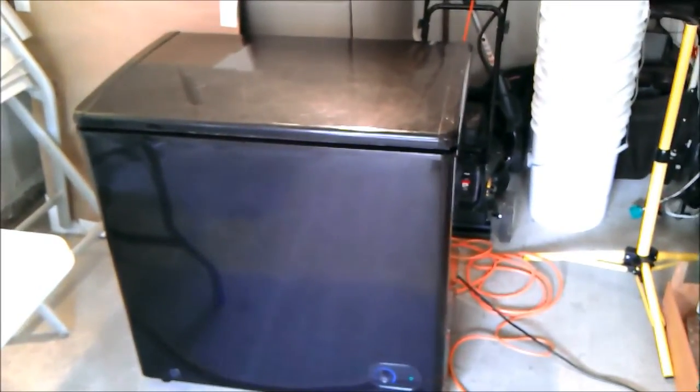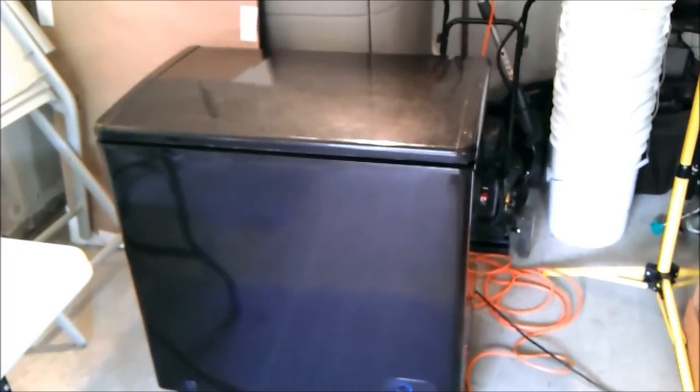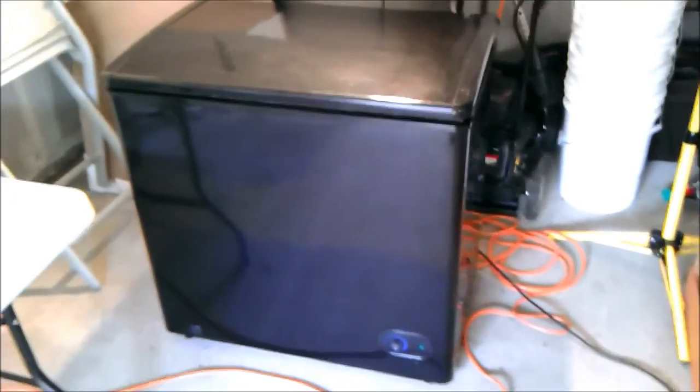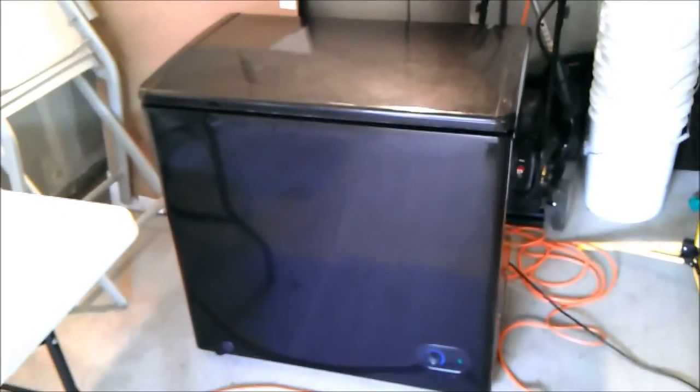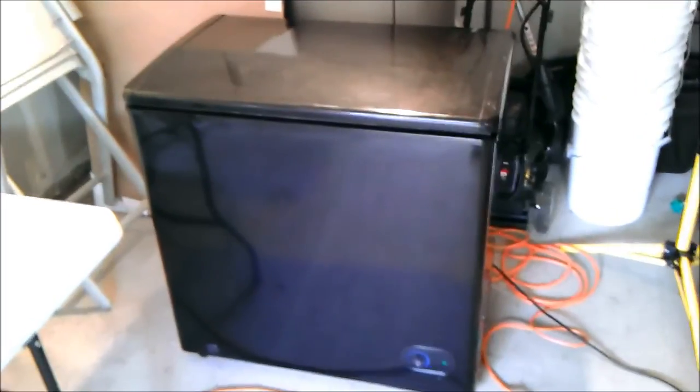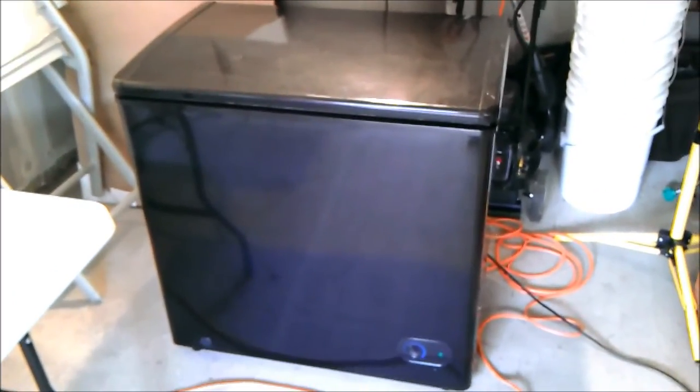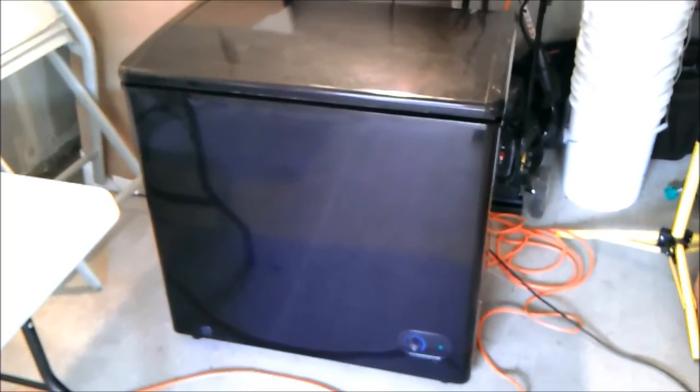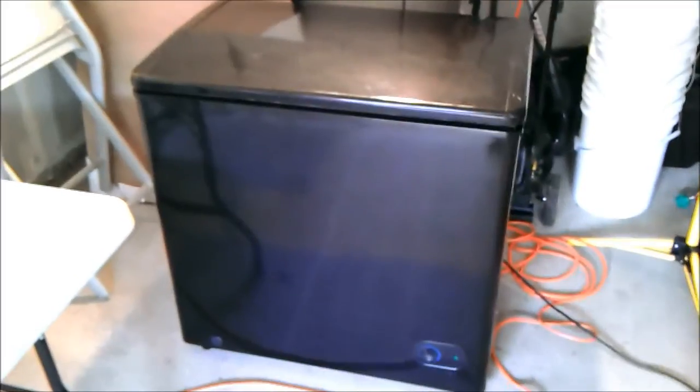So, looks like I'll be building myself a keezer. This is a 5.5 cubic foot Danby which I found on Kijiji for quite a decent price. It's about the only thing I found that was a decent price for this thing.